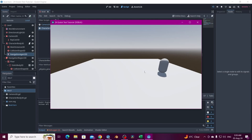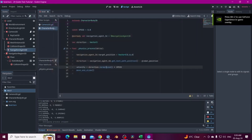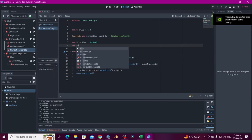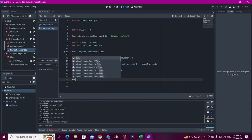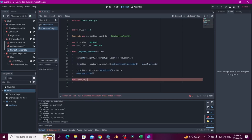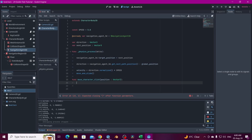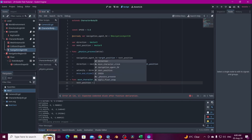Now let's hook this up to the raycast click. We create a next_position variable as a Vector3 and replace the hardcoded test vector with it. Then we create a function called move_character_with_click() that takes a Vector3 position parameter, and inside it we set next_position equal to the passed position.